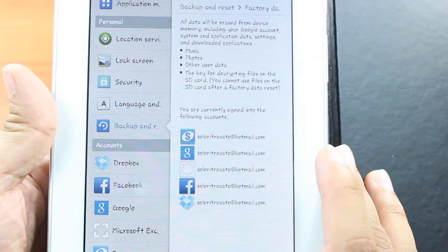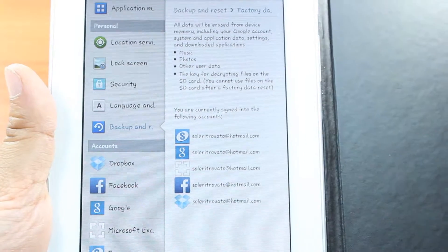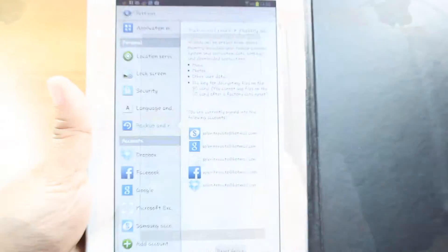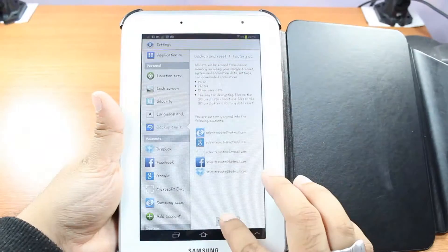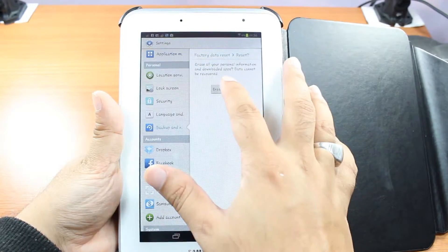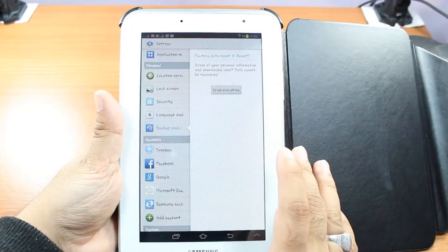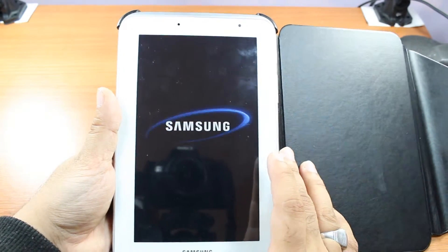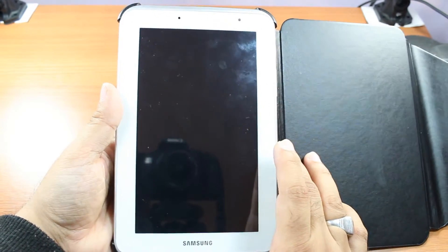Wait for it. Okay. Hit reset device. Erase everything. Now, the tablet is restarting.